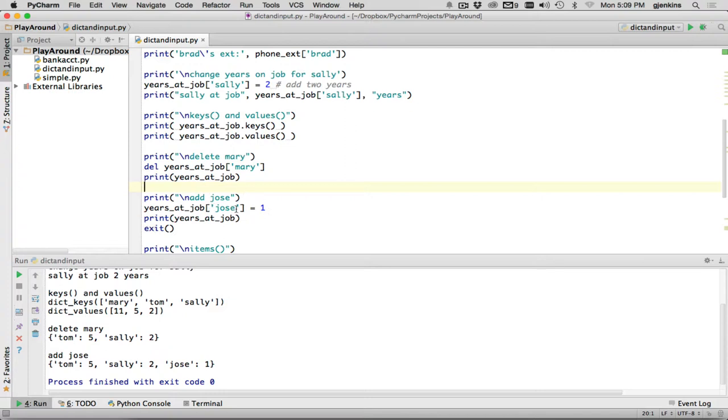And you can see, here's Jose been added to the dictionary.